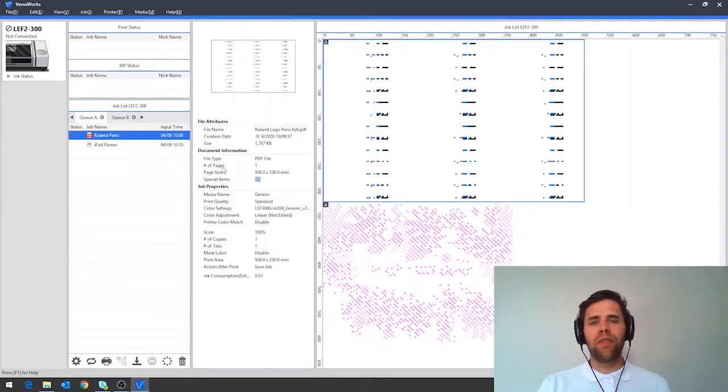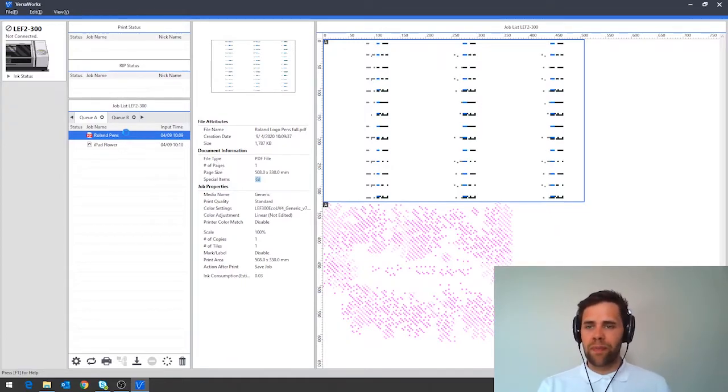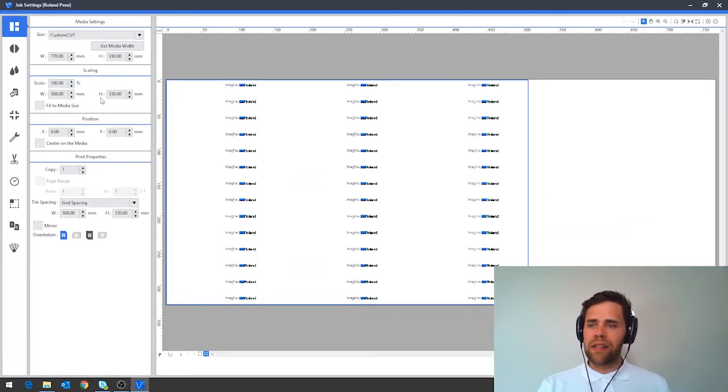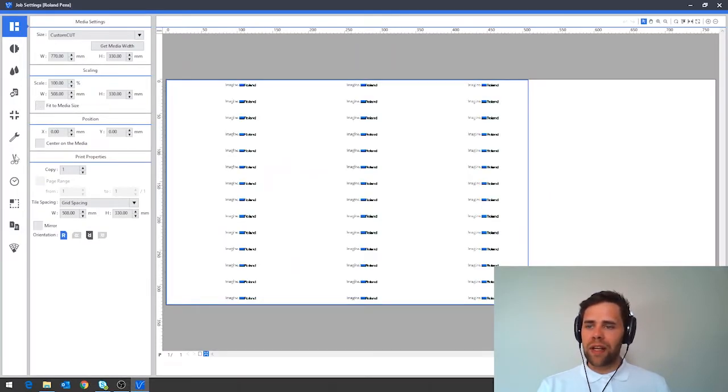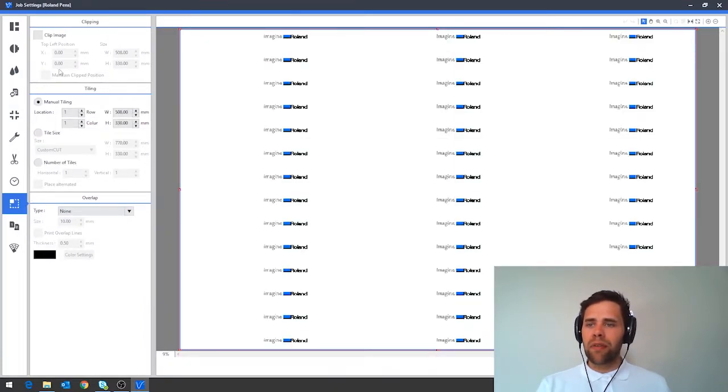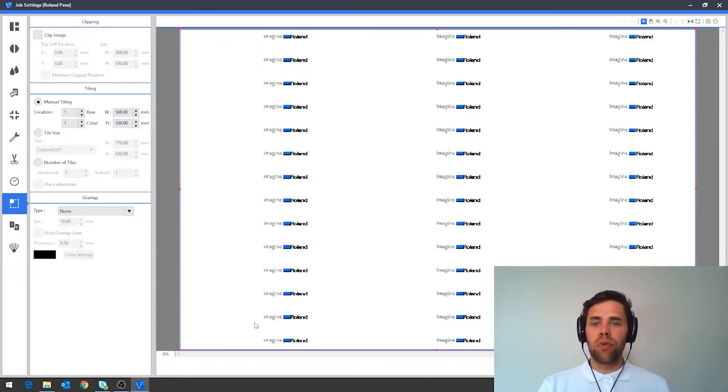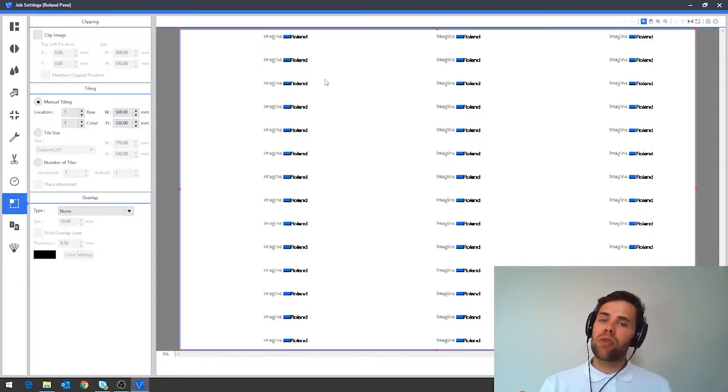Tip one: using the clip and tile function to reduce print times. The clip and tile function in VersaWorks has a number of uses and can be found by firstly double clicking a job and then navigating down on the left hand side to this icon here which is clip and tile. In here we have a few different functions and the clip function is designed to remove white space or resize your artwork.